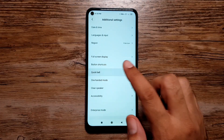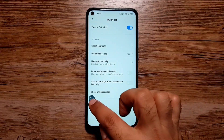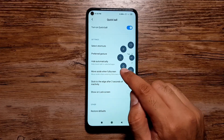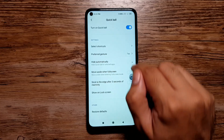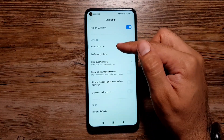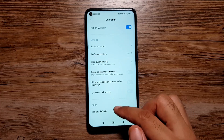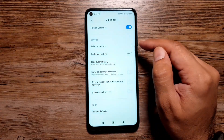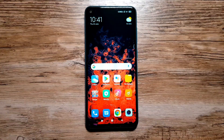The next feature is called Quick Ball. Go to Settings, Additional Settings, and then Quick Ball. This puts specific shortcuts within thumb's reach. Once turned on, a quick ball appears — tap it and you have home, recents, back, turn off screen, and screenshot buttons. You can swipe it out of the way and move it around, customize the shortcuts and their order, and set it to hide automatically, stick to the edge, or show on the lock screen.